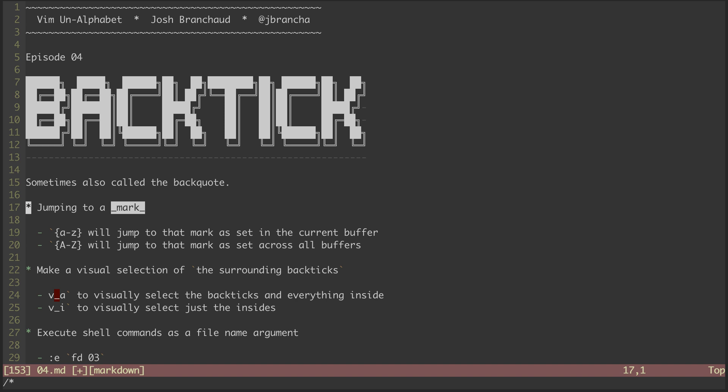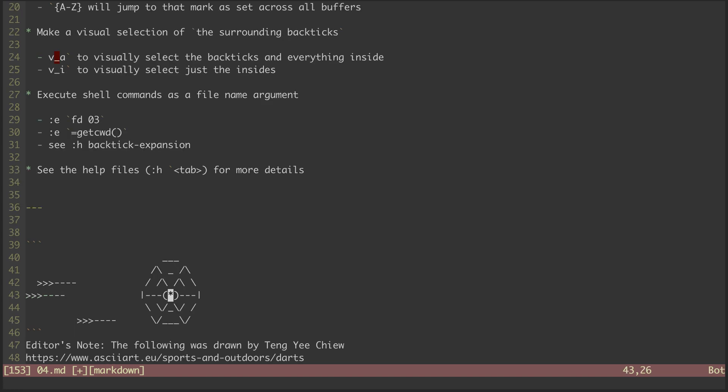If we've set a lowercase mark, which is specific to each buffer, then we can hit backtick and the mark identifier to jump to that mark. I have lowercase a marked. Let's see where that jumps to. Bullseye.